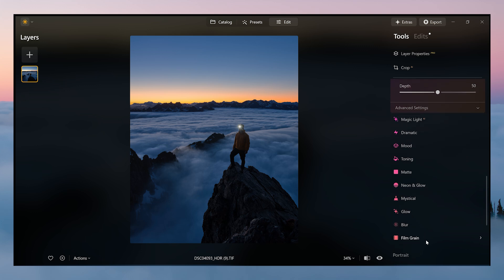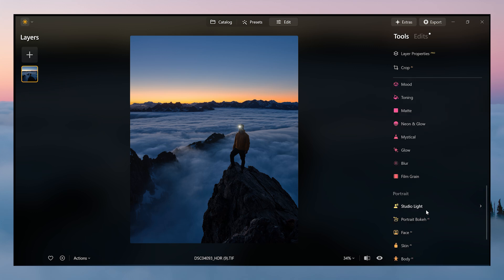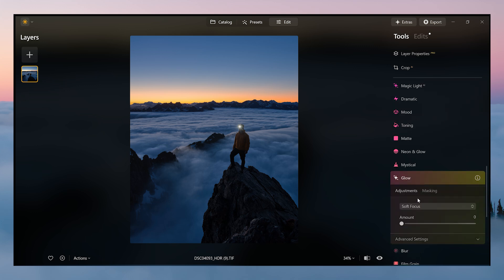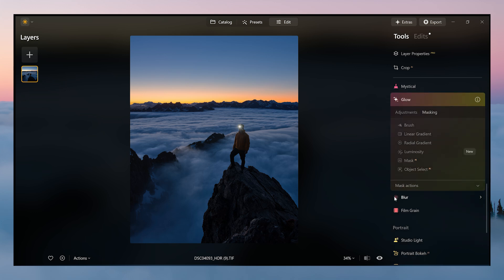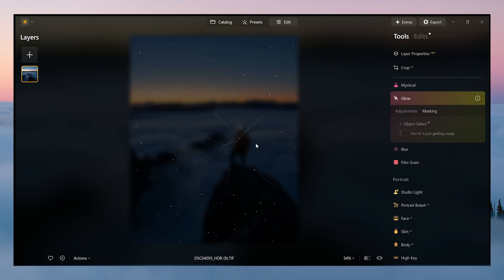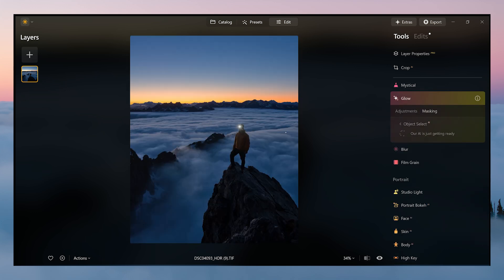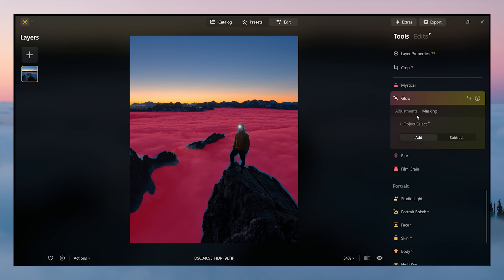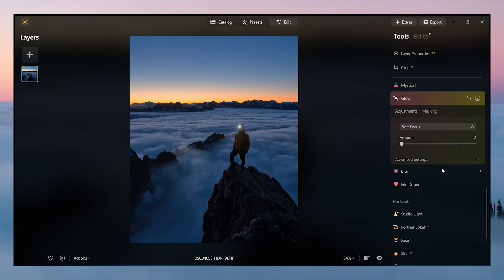So we're going to skip all this except for the glow. So we're going to go to masking and object select. This time we're going to select the clouds here, go to adjustments, the amount a little bit.